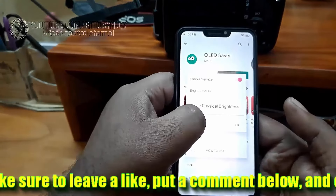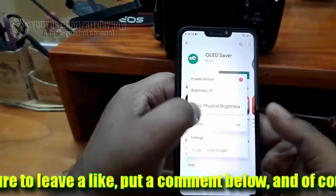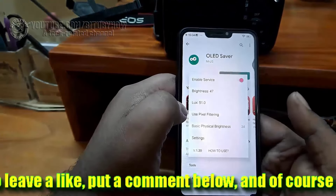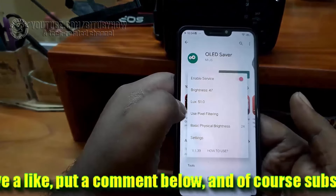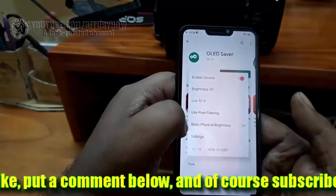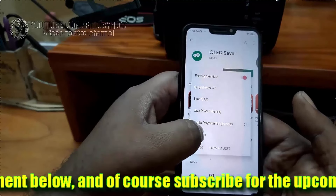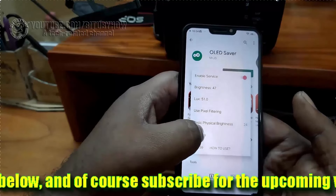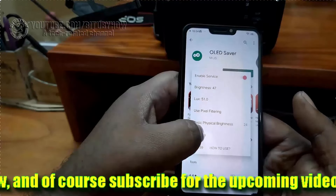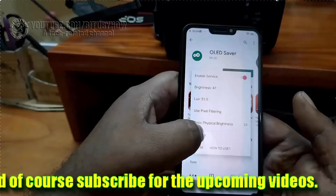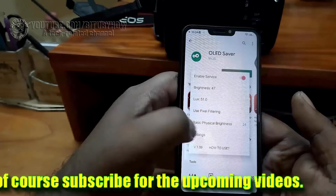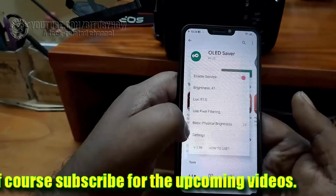If this brightness is not enough on your device, you can set the level of brightness as you wish and see which one is perfect for your device. Keep adjusting until the screen flickering or blinking problem is no more, or you are satisfied with your screen behavior.